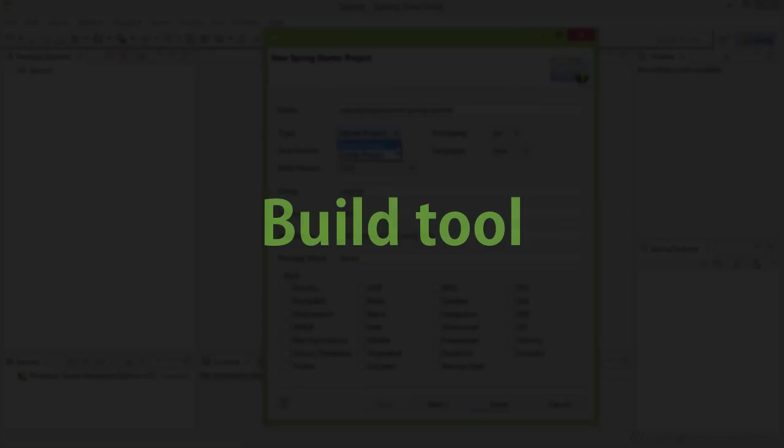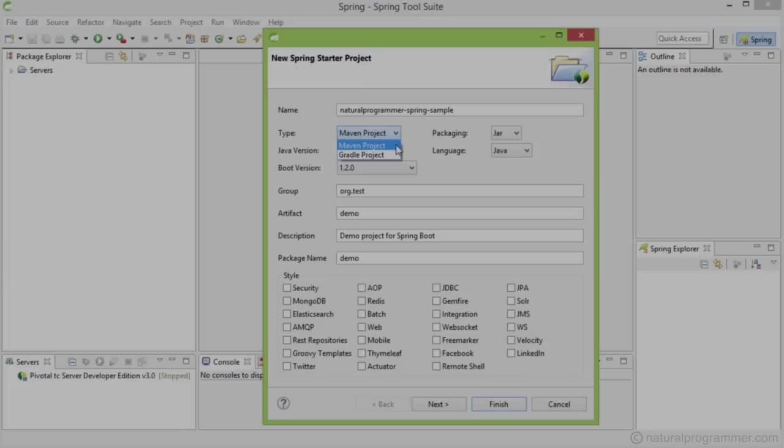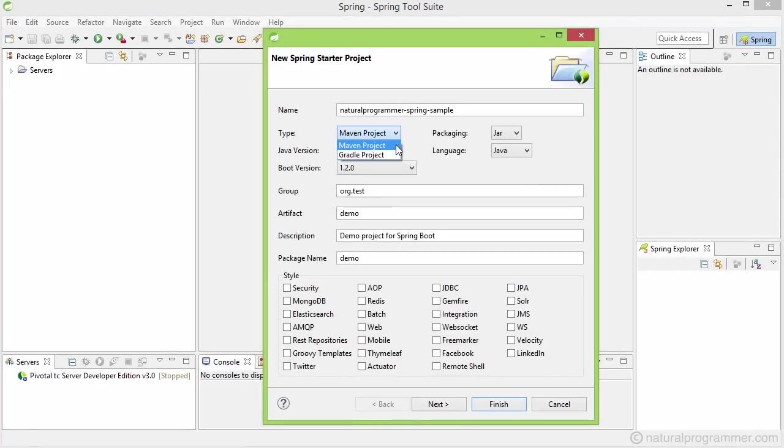Among the build tools around, Spring favors Maven and Gradle as you see here. I prefer Maven because that's the most popular, stable, and mature one. If you are new to Maven, no worries, you don't have to know much of it to develop standard Spring applications and I am going to tell you everything you need to know about it.